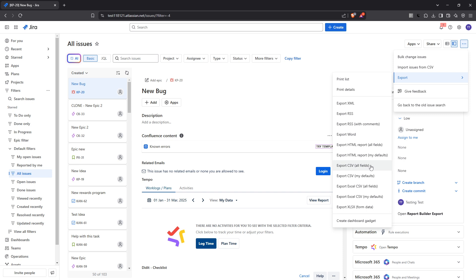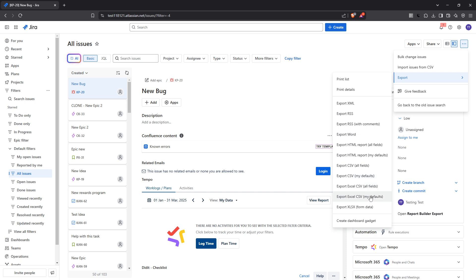Alternatively, if you prefer to go with your default settings, you have the option for Excel CSV My Defaults or Excel My Defaults. These options will export your issues with only the fields you've predetermined as important.